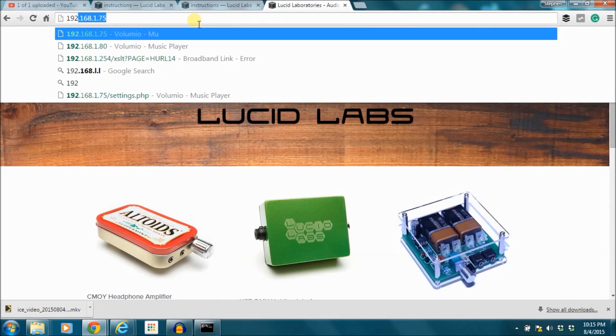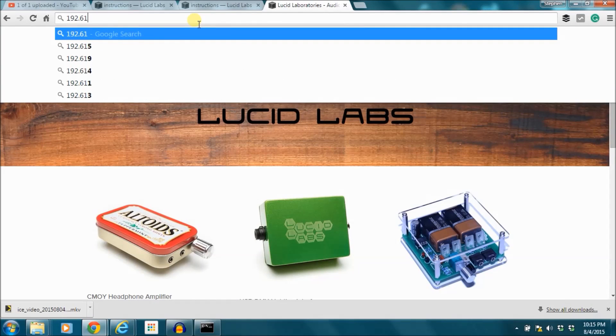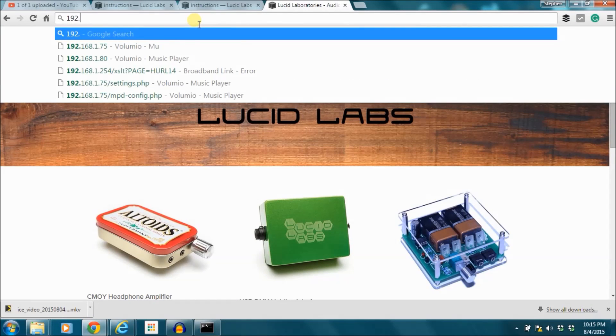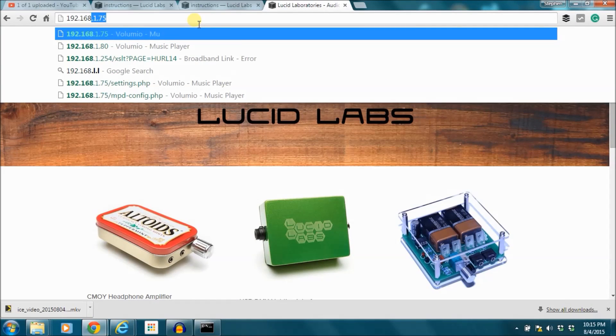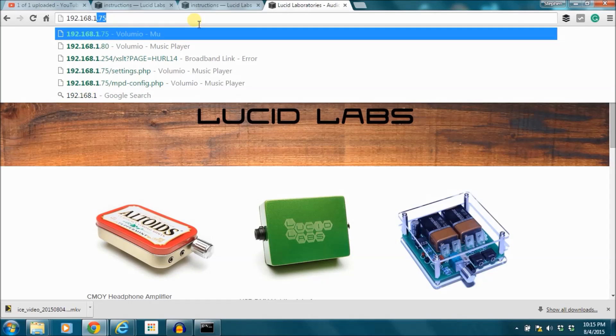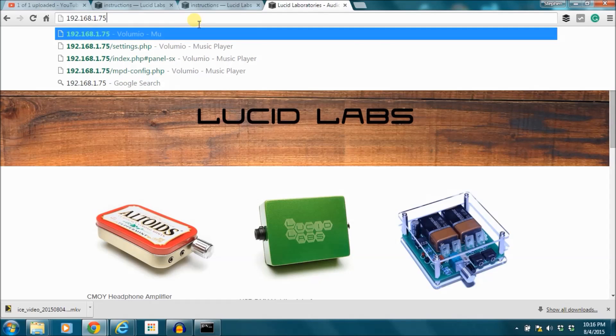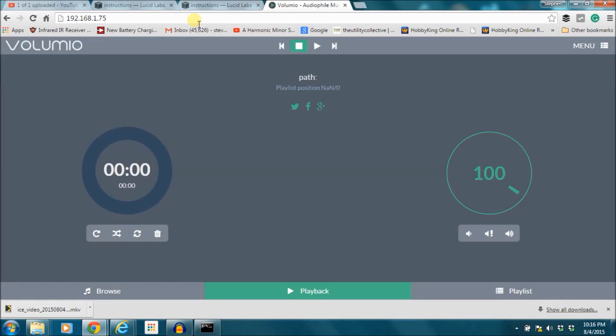In this tutorial I'm going to walk you through setting up a network storage mount for your Raspberry Pi DAC and your Volumio setup.